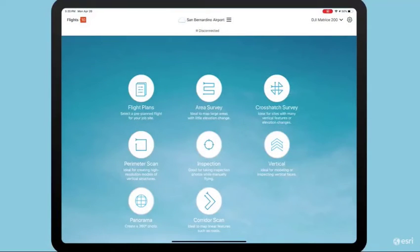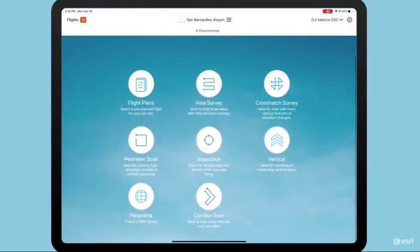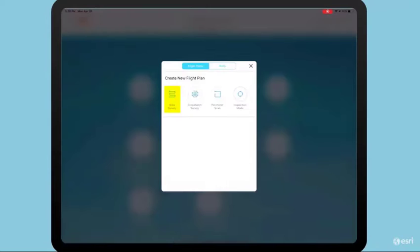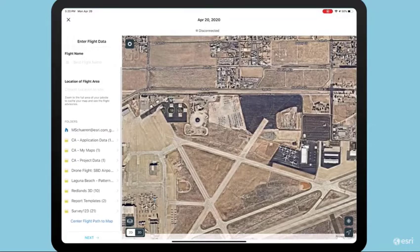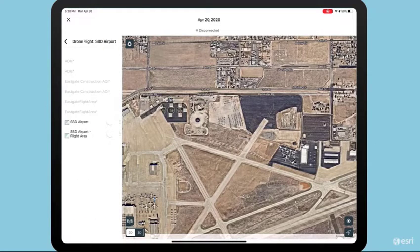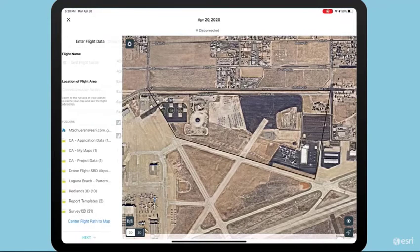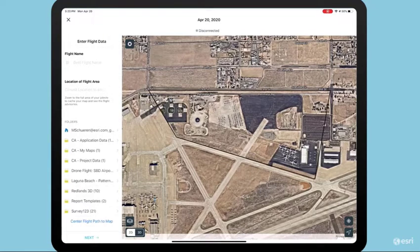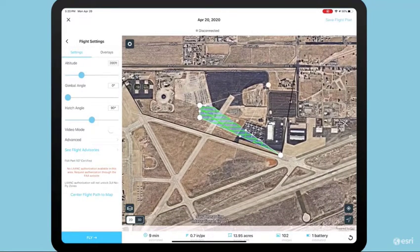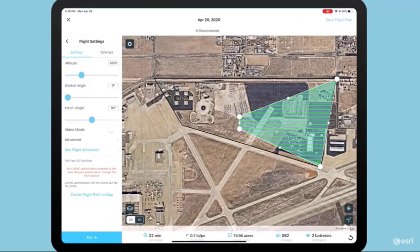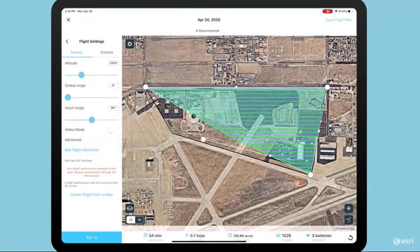Before the drone can take off, the first step was to develop the flight plan on the Site Scan app. Site Scan makes it easy to develop these plans on the fly. I select the flight plans widget and choose area survey. Site Scan for ArcGIS automatically connects to ArcGIS Online, accessing web maps and layers for reference. Bringing in the construction perimeter, we'll now start crafting the plan — simply dragging the vertices of the plan over the area of interest. The flight path is automatically generated and the task bar at the bottom of the screen dynamically updates.